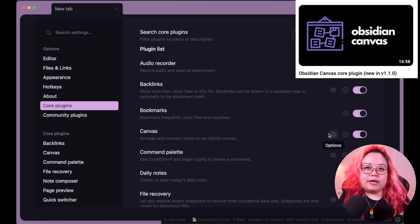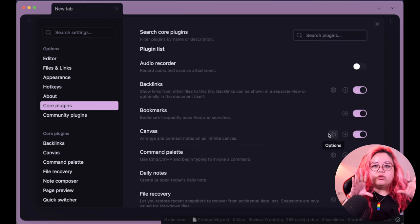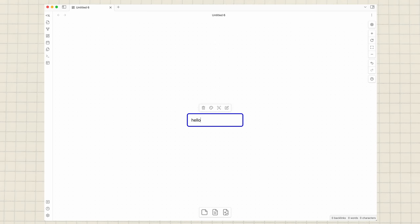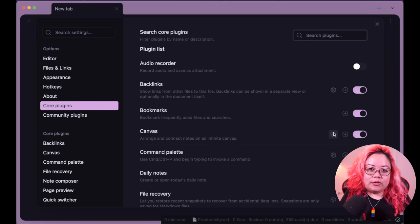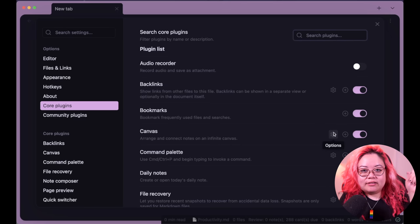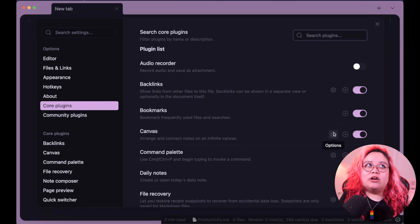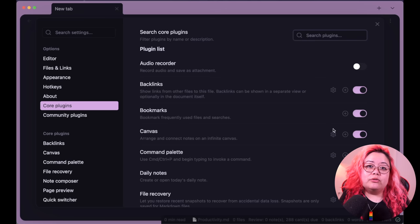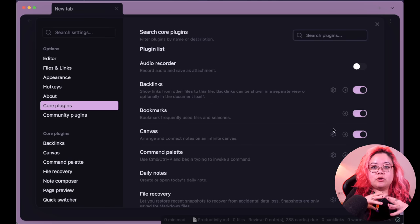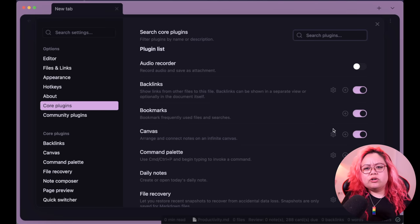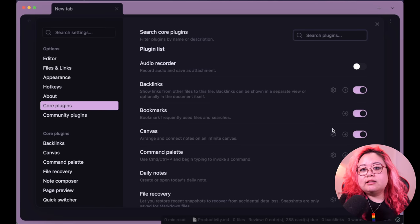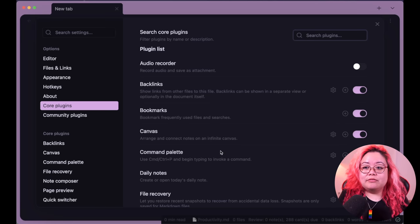Canvas — I also have a video on it. It's basically a way to create an infinitely scrolling canvas or space in Obsidian. It's a great way to visually lay out your notes — you can embed notes within a canvas or just create things within canvas itself.